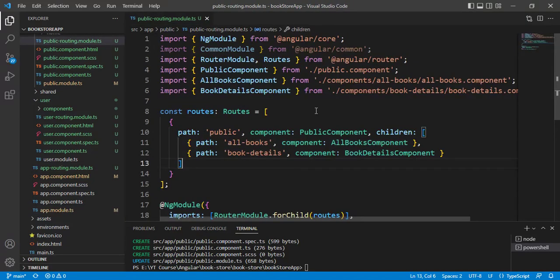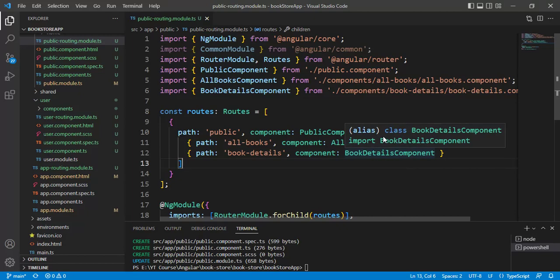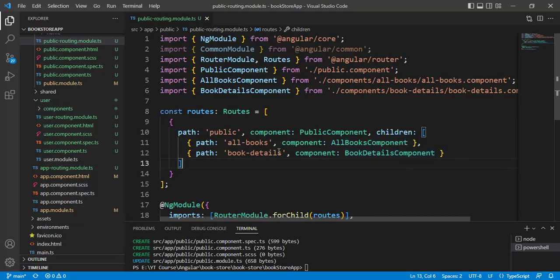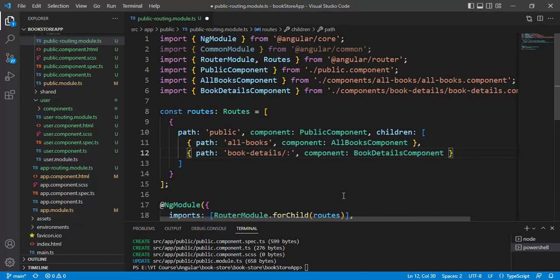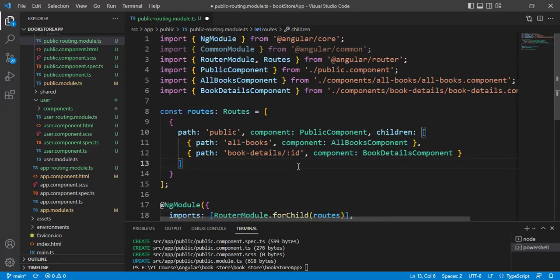Whenever you run this application, we have to pass the book ID in the URL. To pass the book ID in the URL, we need to provide a placeholder in the routing — we can do that very easily. Put a forward slash, then a colon, then 'id'. Now the URL will be: public / book-details / id. Save the changes.